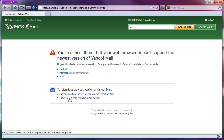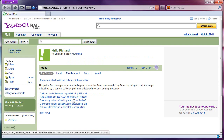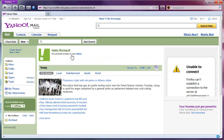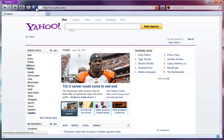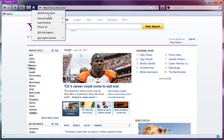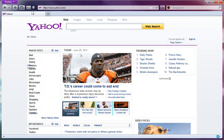So I get this option right here: 'Return to a previous version of Yahoo Mail.' Back to Yahoo Mail Classic — rock on! So now I sign out and disable the User Agent Switcher by selecting Default User Agent. It will go gray, which means I am now identifying myself again as Firefox 5.